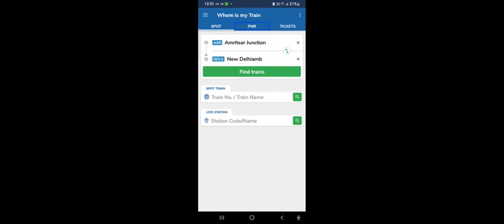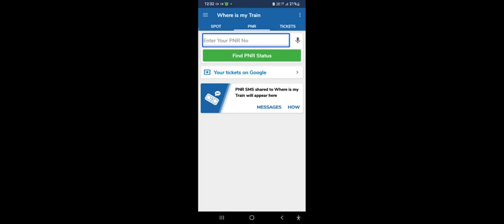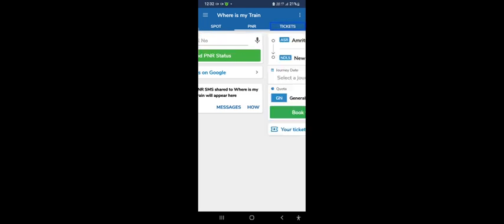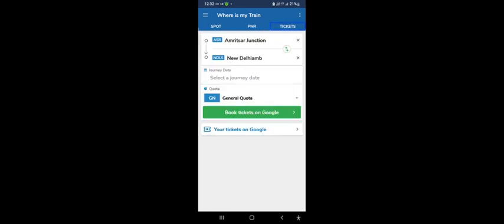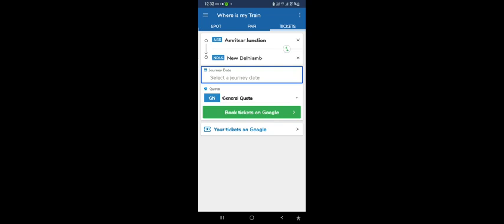If you have booked a ticket, you can put your PNR number. Click on PNR. You can enter the number for your seat. Go to PNR status. New Delhi Edit Box, Journey Date. Here is the journey date. Amritsar Junction Edit Box From Station. Select the journey date.